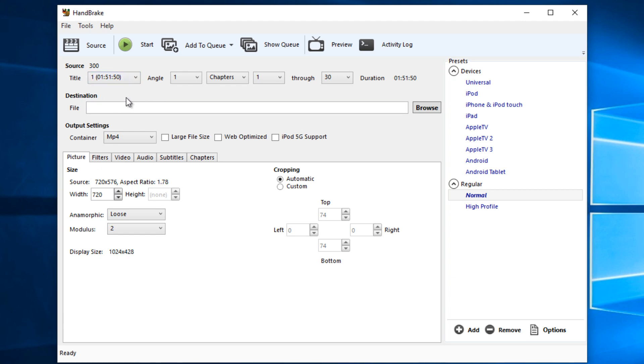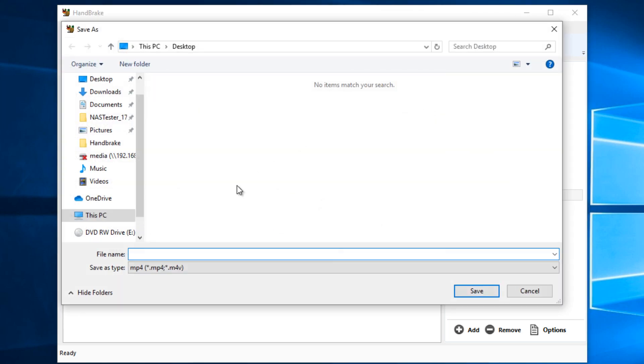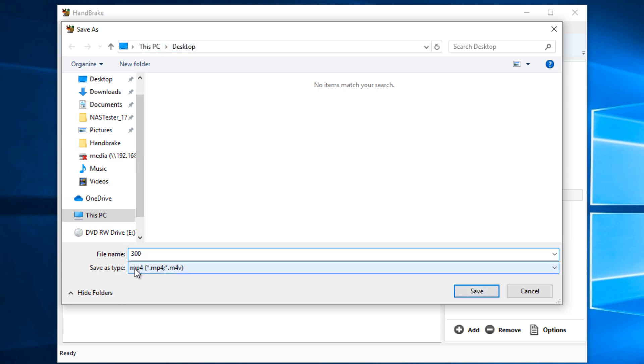The next thing we want to do is select the destination of where we want to rip this DVD to. I'm just going to say browse. I'm going to call it 300 because that's the name of the movie. I'll leave it as the desktop. Let's save that, and we can see it's going to save it in an MP4 format.